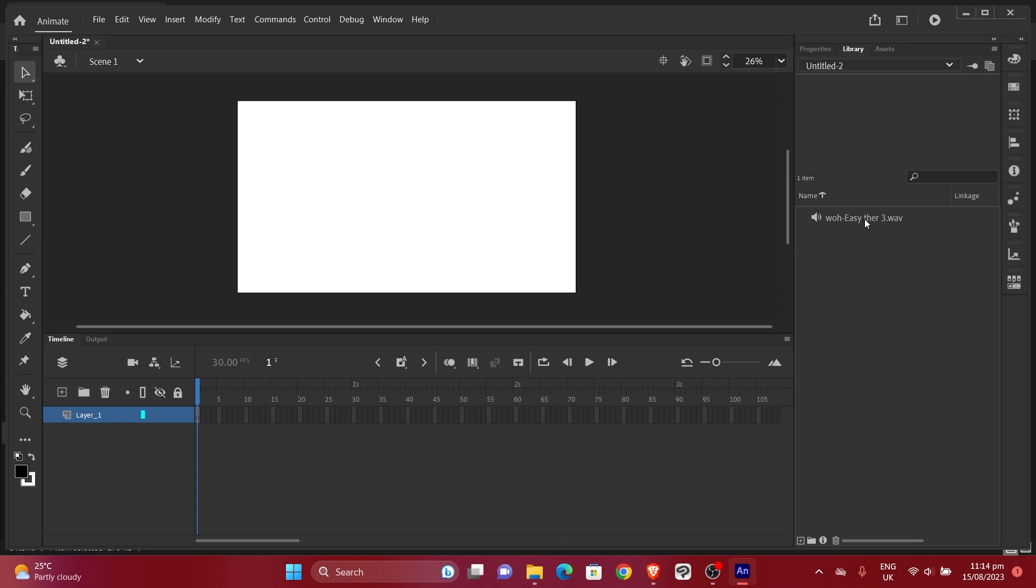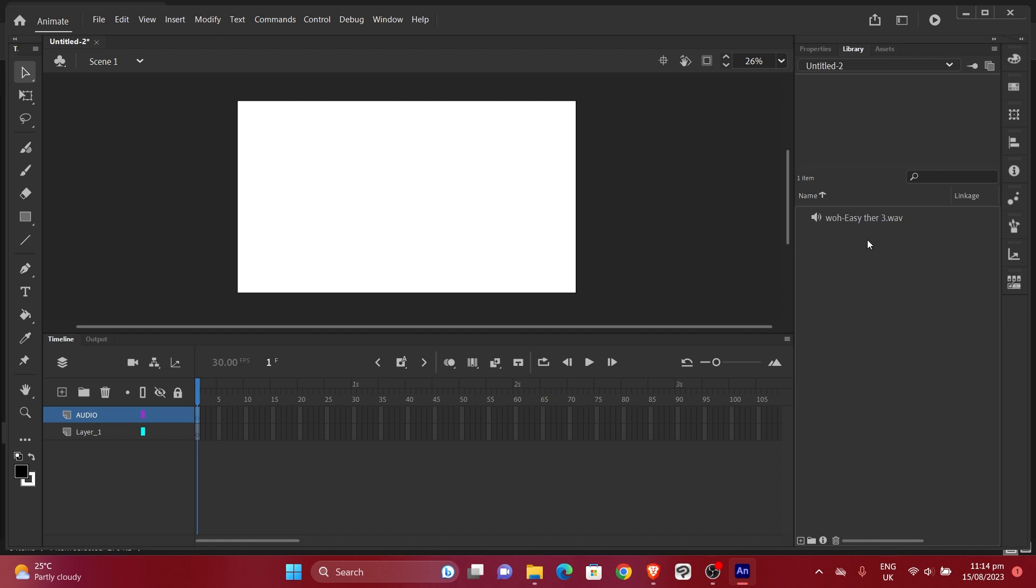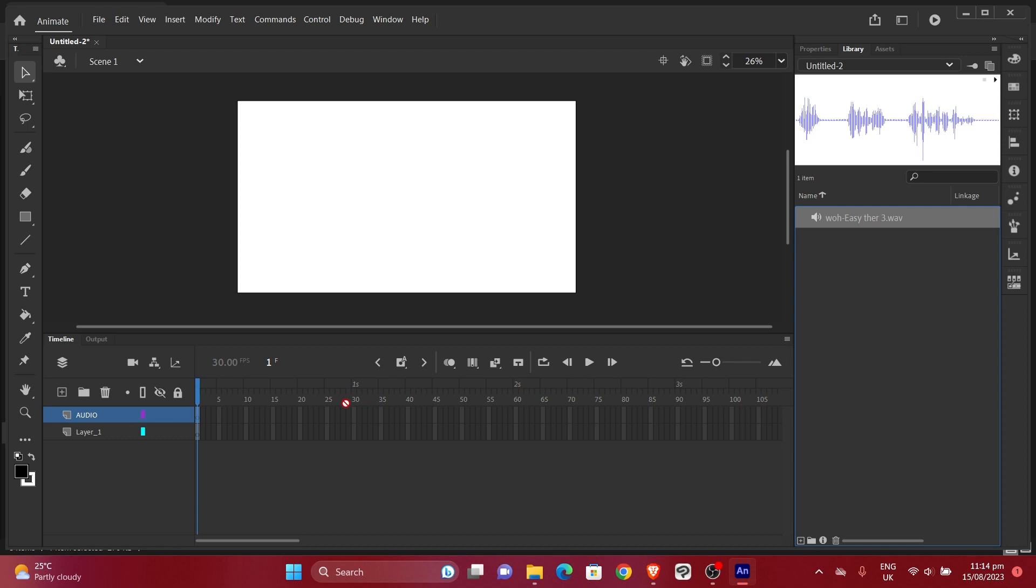But before I drag it into the timeline I need it to be on a specific layer, so let me create a whole new layer for audio. Now I'm not going to drag the file onto the timeline because it doesn't really work that way here in Adobe Animate. It's actually supposed to work on the canvas itself, so I have to drag and drop it onto the canvas. If I drop it here it's going to give me an issue.